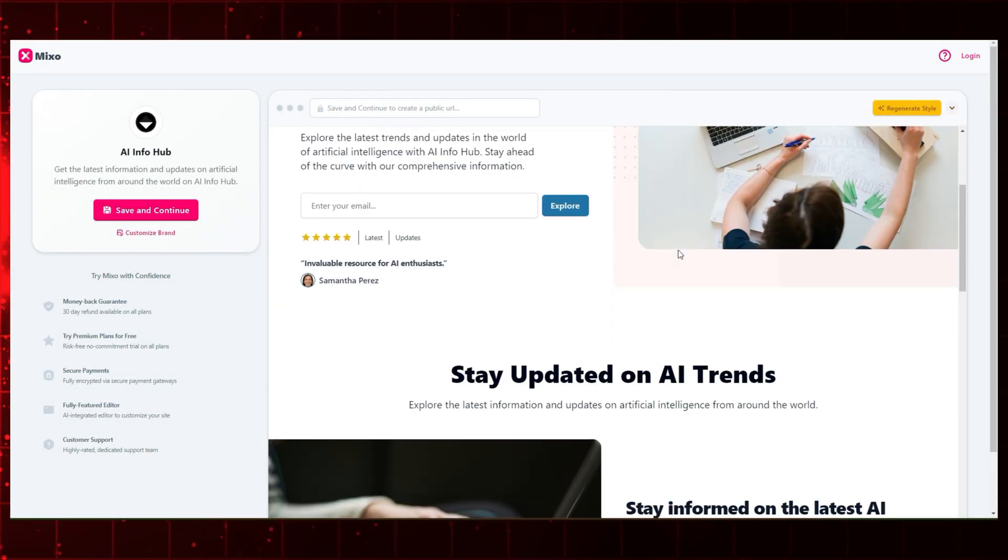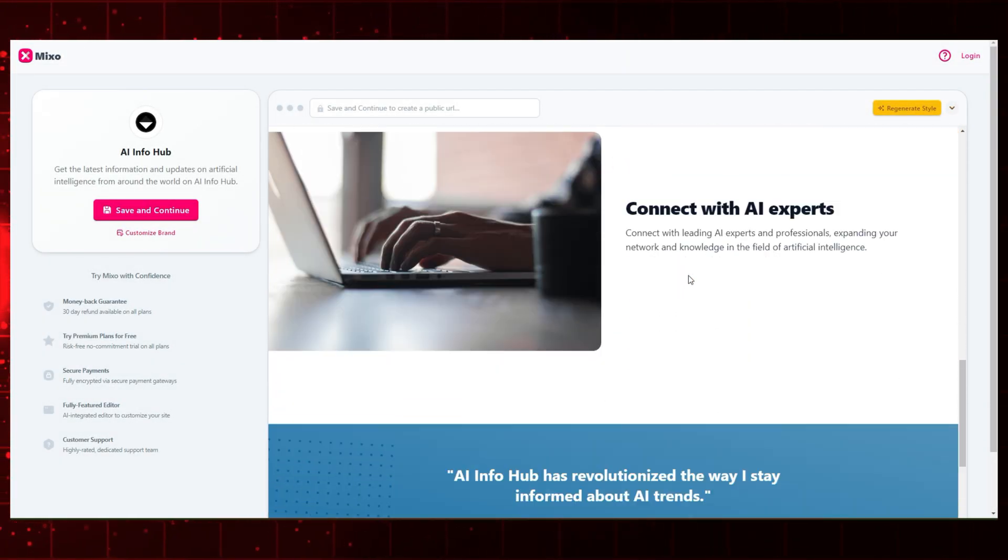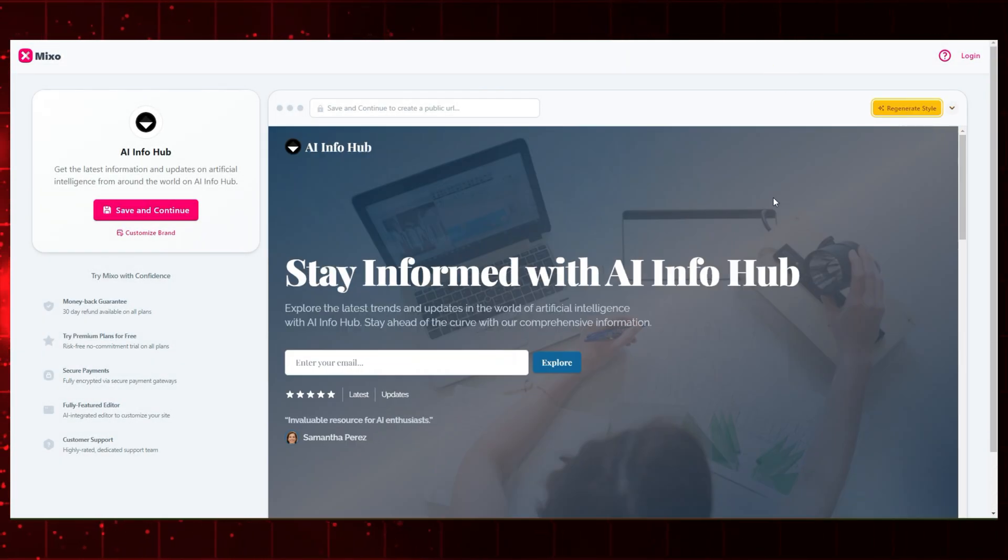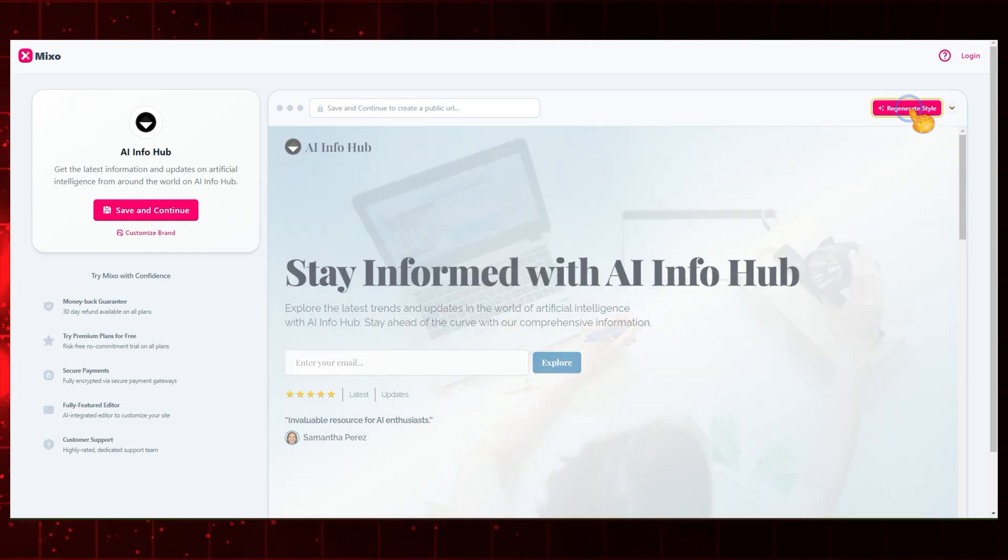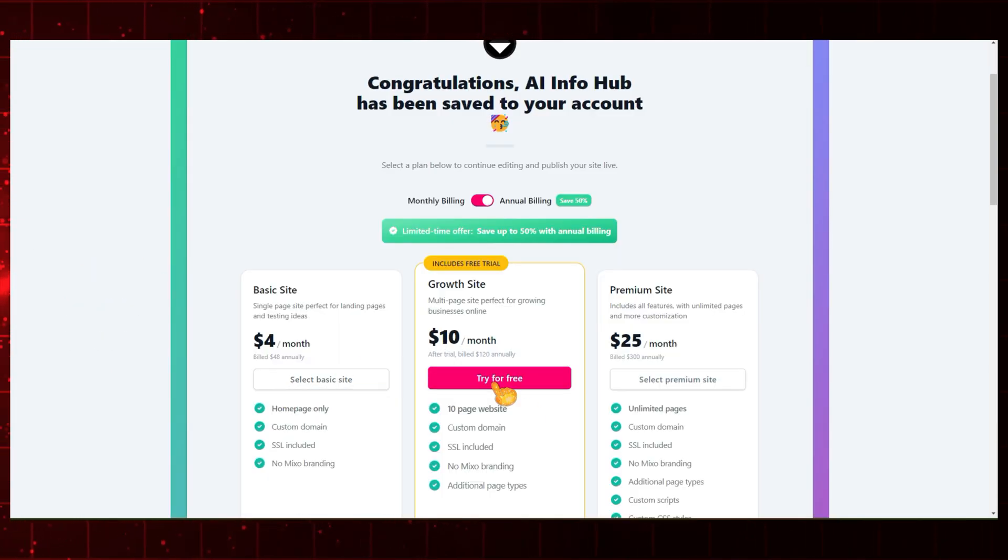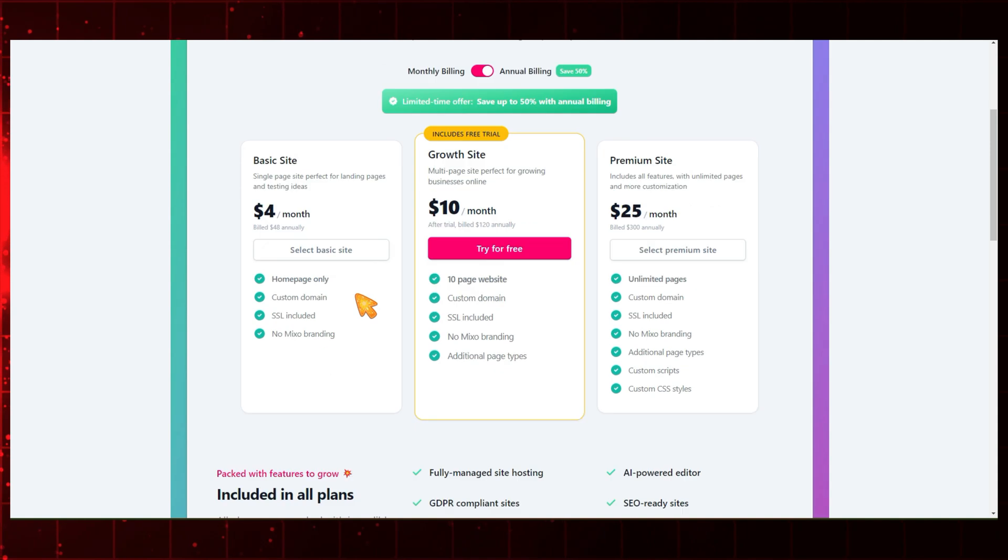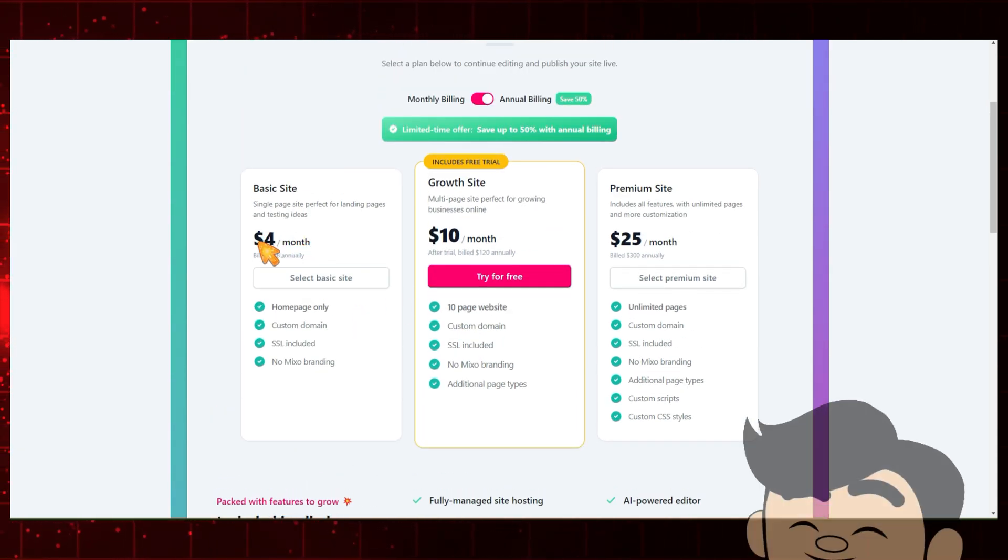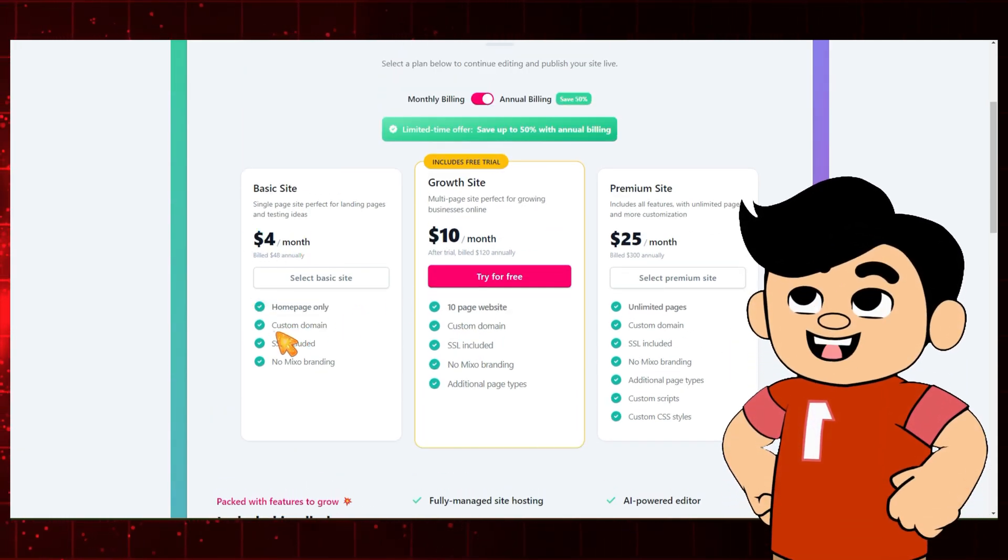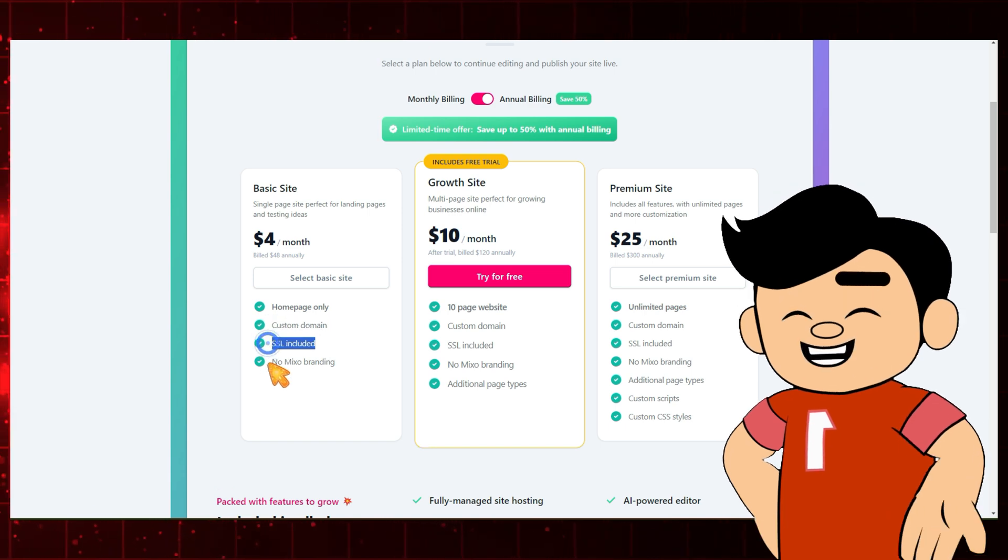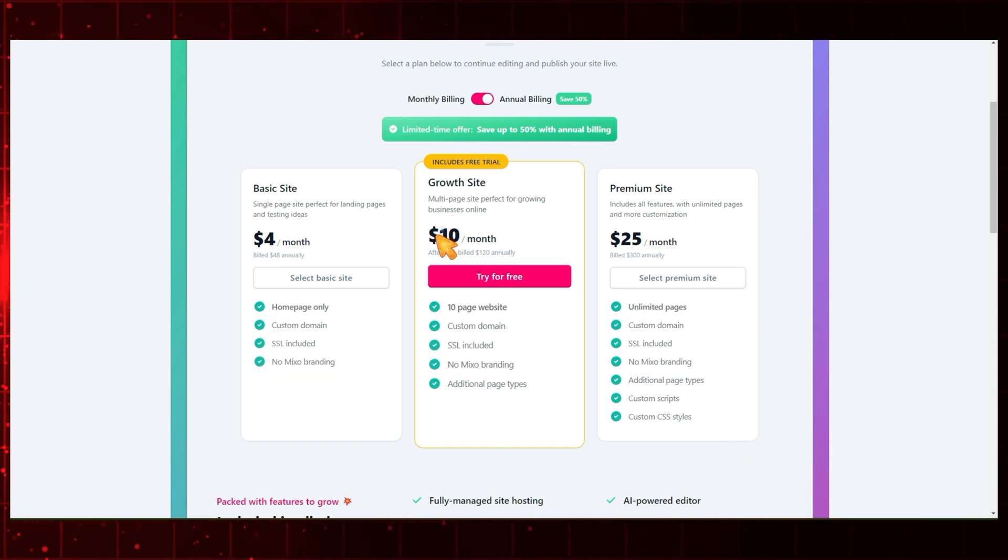As you can see, our website is ready. If you want to change the template style, you can do so by clicking on Regenerate Style. This style looks good, but if you want to customize this template further, you'll need the premium version. Purchase the Mixo plan for publishing and customization. You can start at $4 per month. It's not expensive, so you can easily buy this for your website.